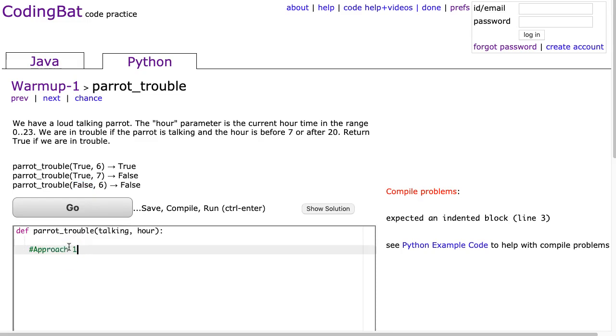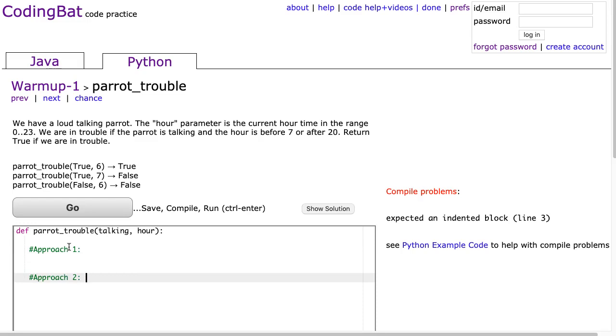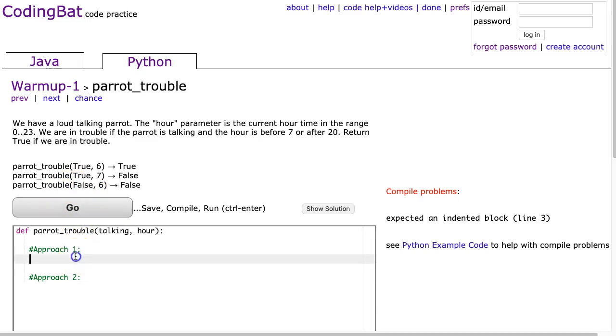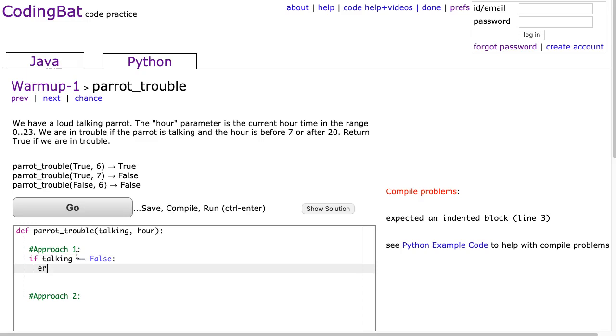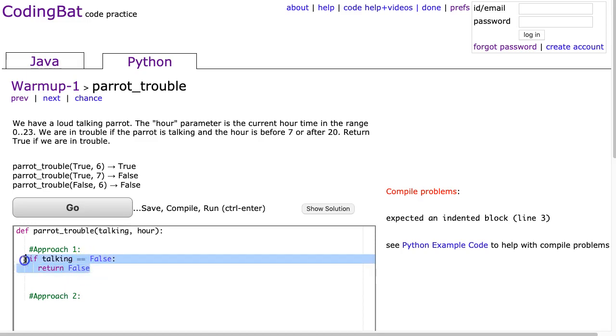We're going to do this two ways. We're going to do an approach 1 and then approach 2 is going to take approach 1 and put it into one line. So back here I said you can look at the parrot's not talking - if the parrot's not talking, we know we're not in trouble. And that's where we're going to start. I'm just going to simply say if talking is equivalent to false, we're going to return false. And this is a nice example of identifying that special case that you can check before getting into any other logic.